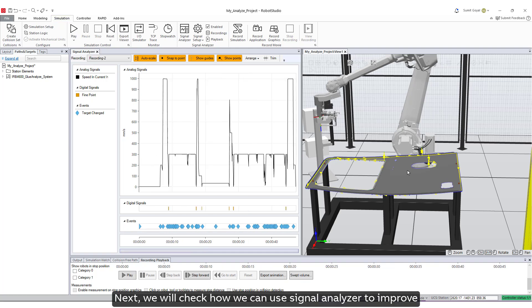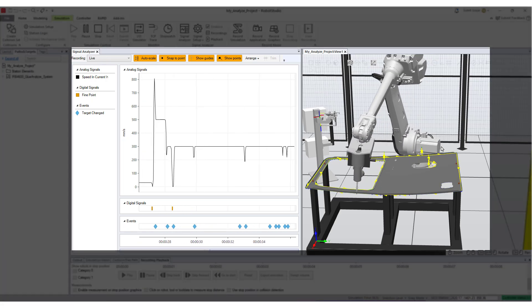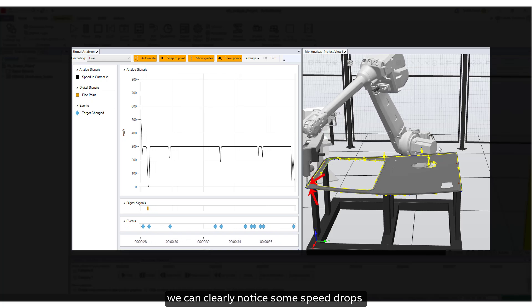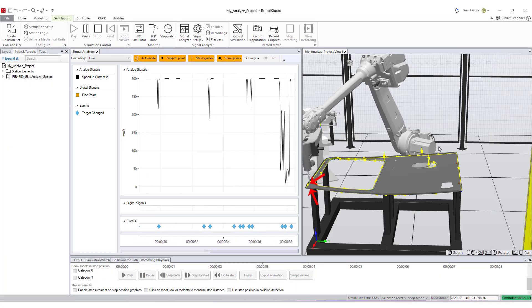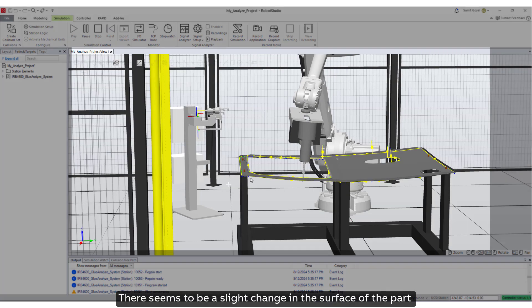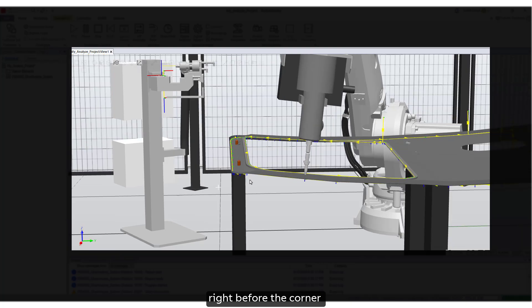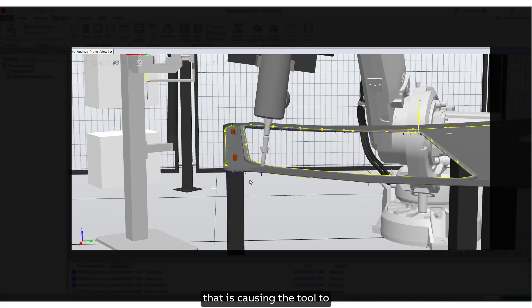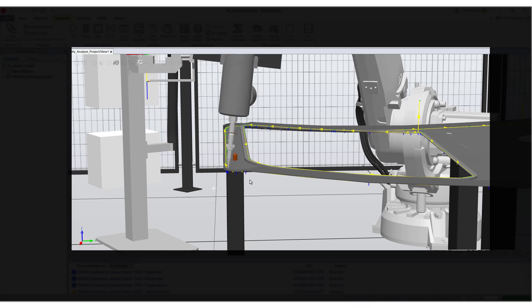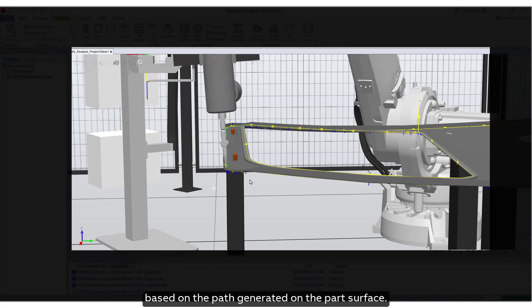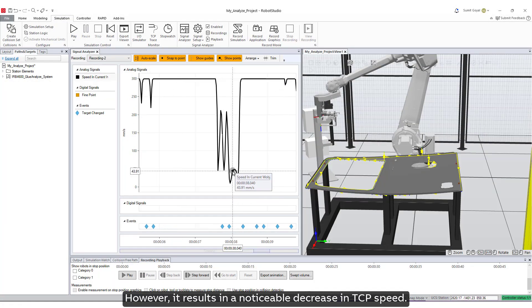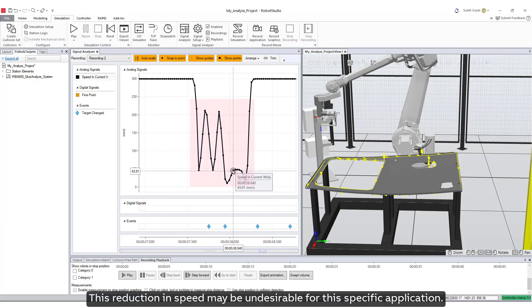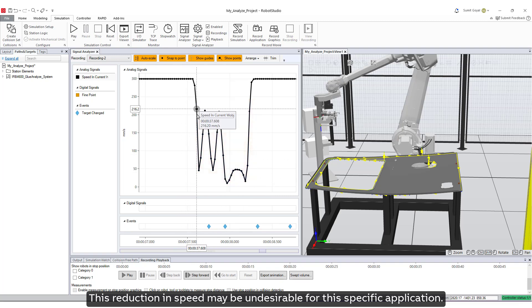Next, we will check how we can use signal analyzer to improve performance and fine-tune our programmed path. If we check our simulation again, we can clearly notice some speed drops as the robot moves from point to point at this section. There seems to be a slight change in the surface of the part right before the corner that is causing the tool to reorient several times in a short distance. The motion is accurate based on the path generated on the part surface. However, it results in a noticeable decrease in TCP speed.